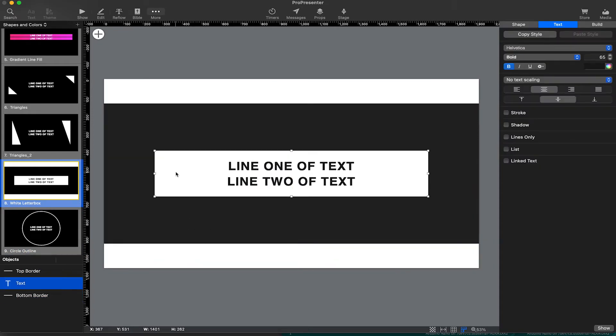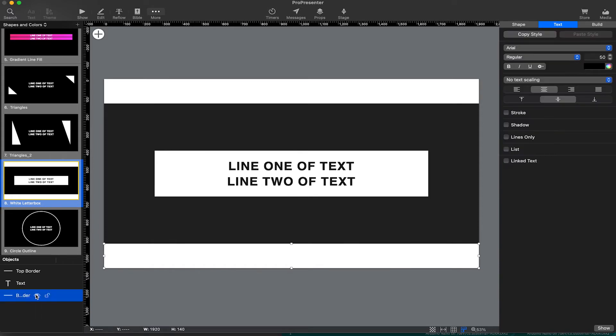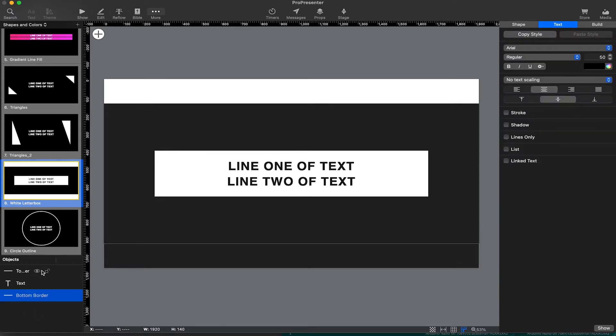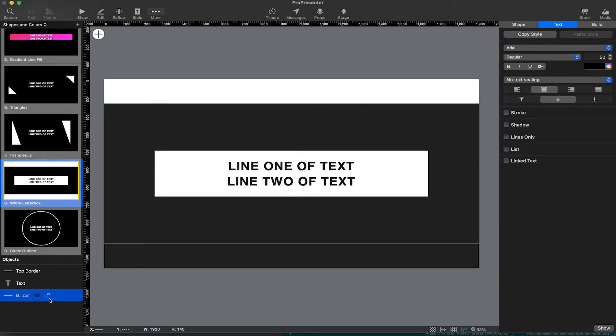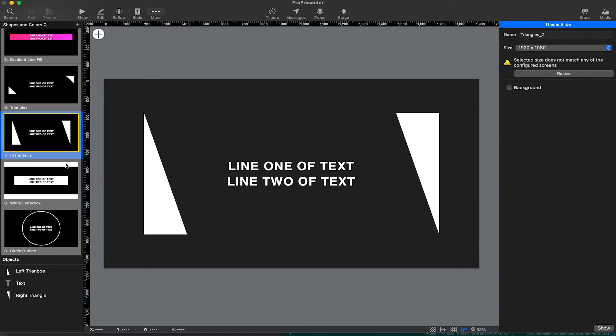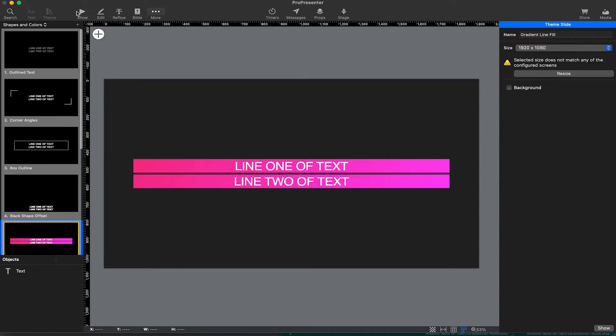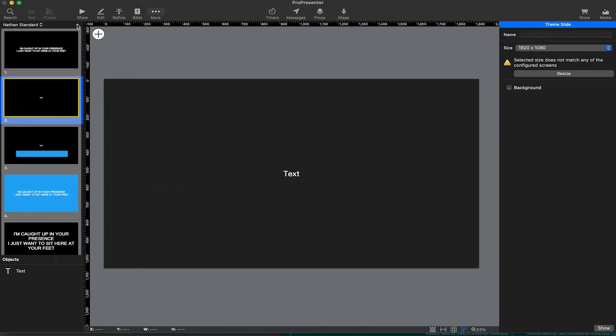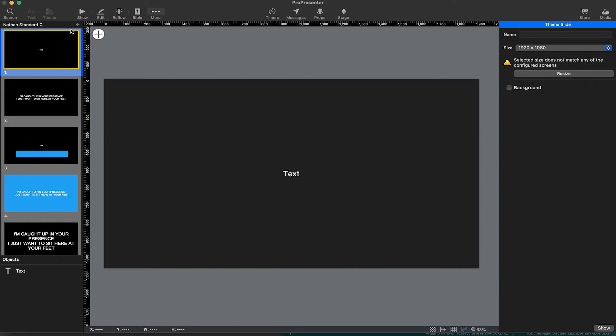So you can see in the bottom left corner in objects, we've got these two black, these two white bars. Just like Photoshop, we can layer different stuff to create these amazing looks. Okay, back to Nathan's standard, I'm going to go ahead and create a new template by just clicking the slide plus button.